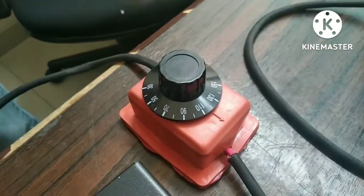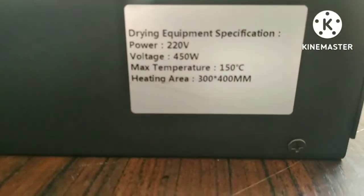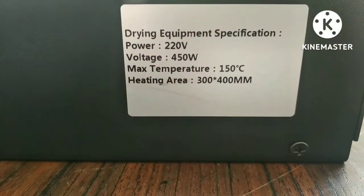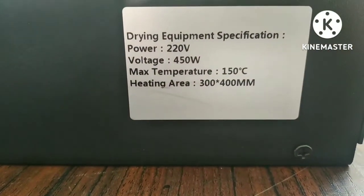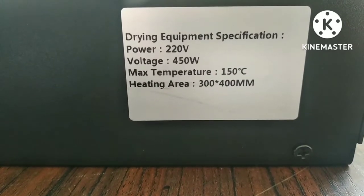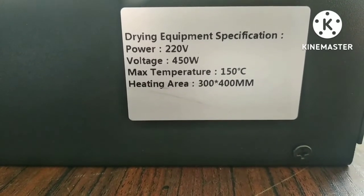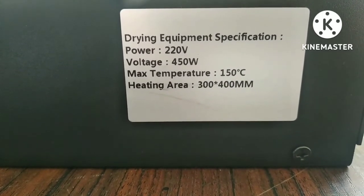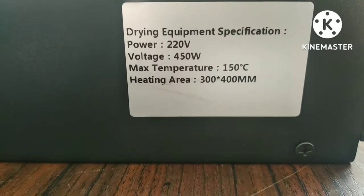Now let's take a look at the specifications. Power requirement is 450 Watt. Maximum temperature of 150 degrees. The oven area is 30 centimeters by 40 centimeters.